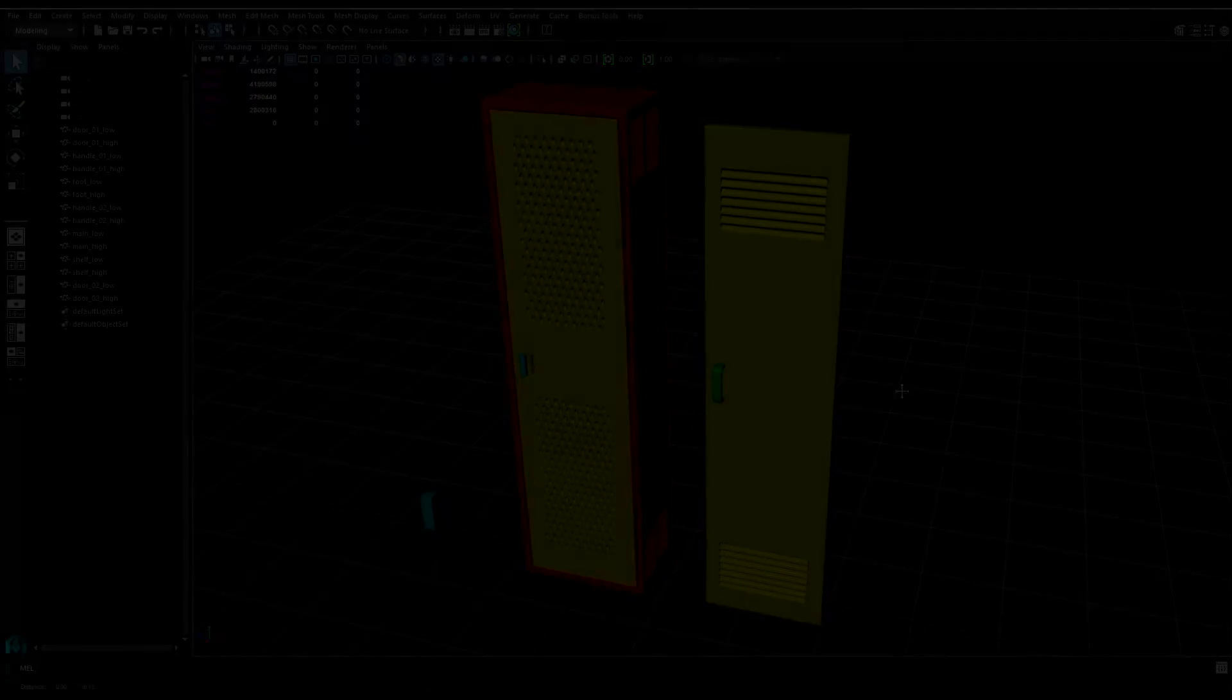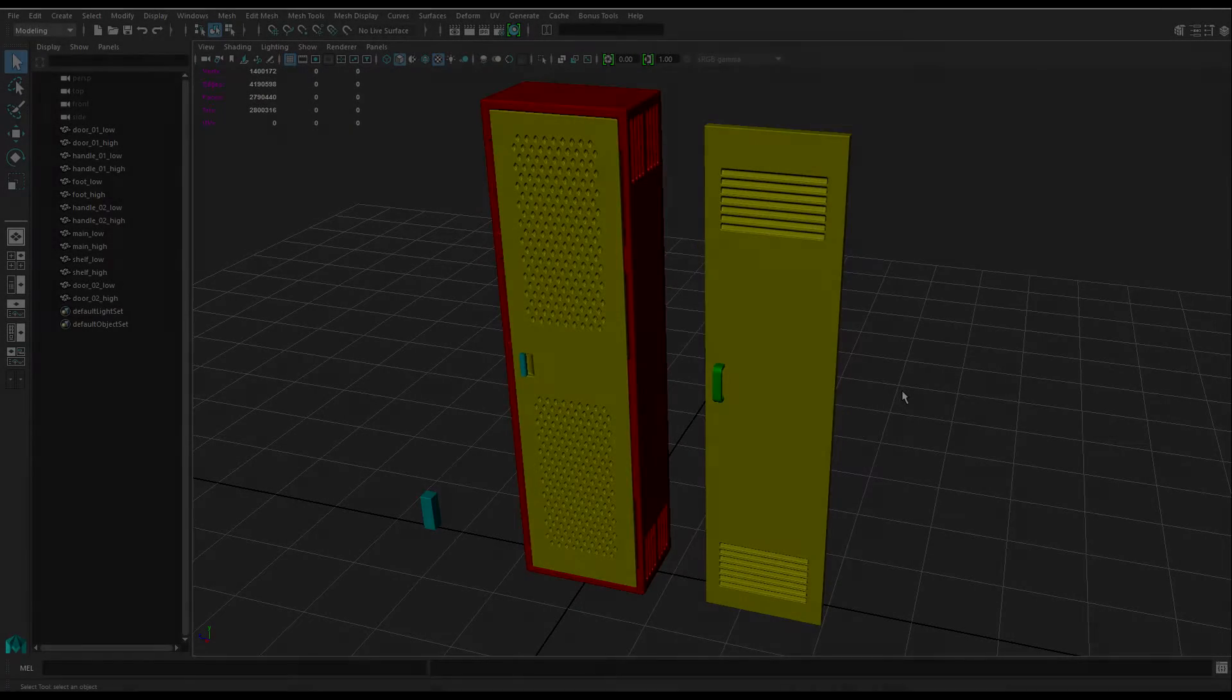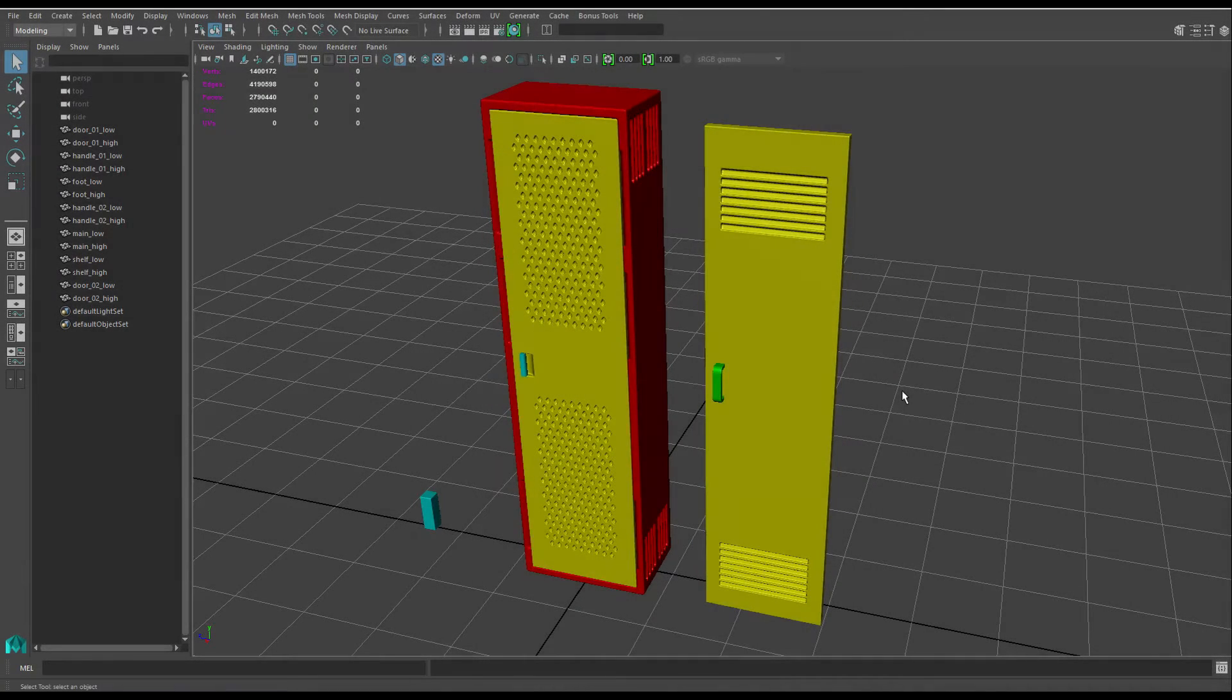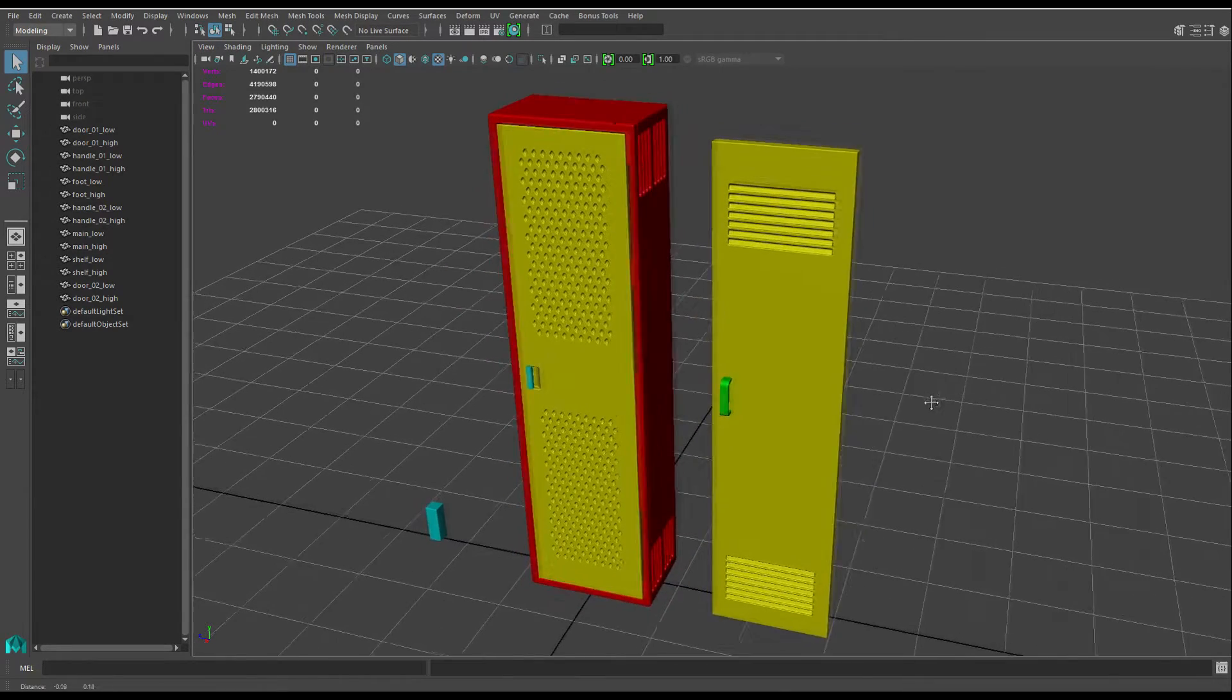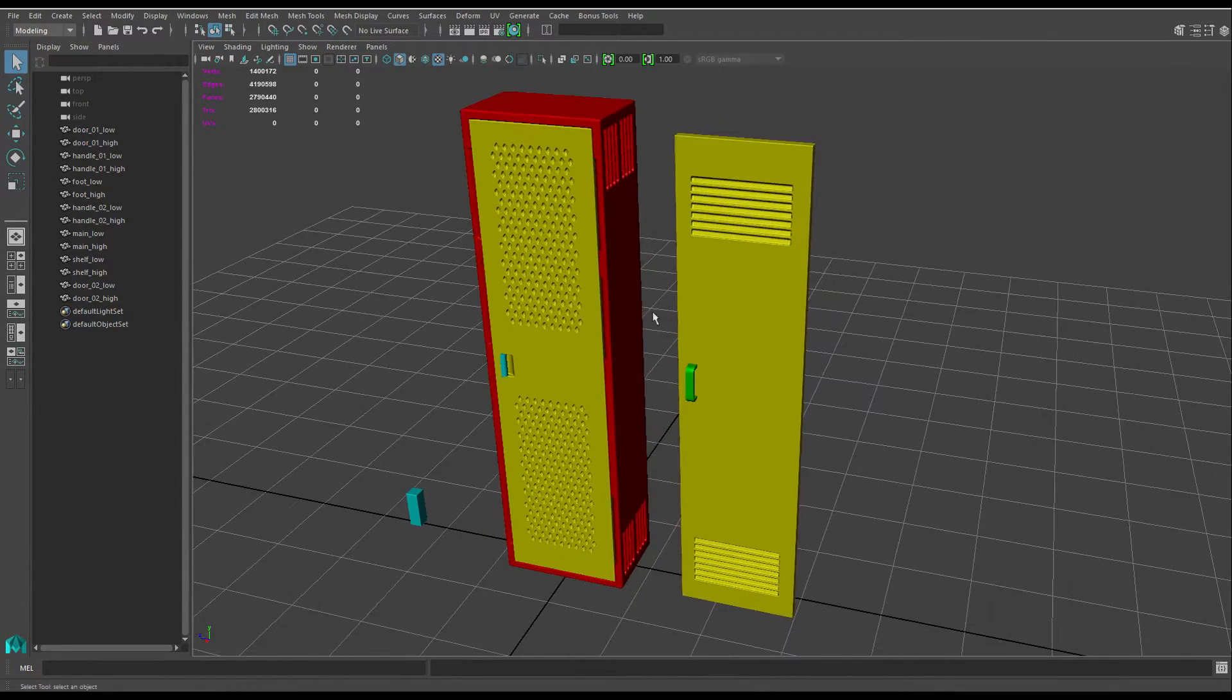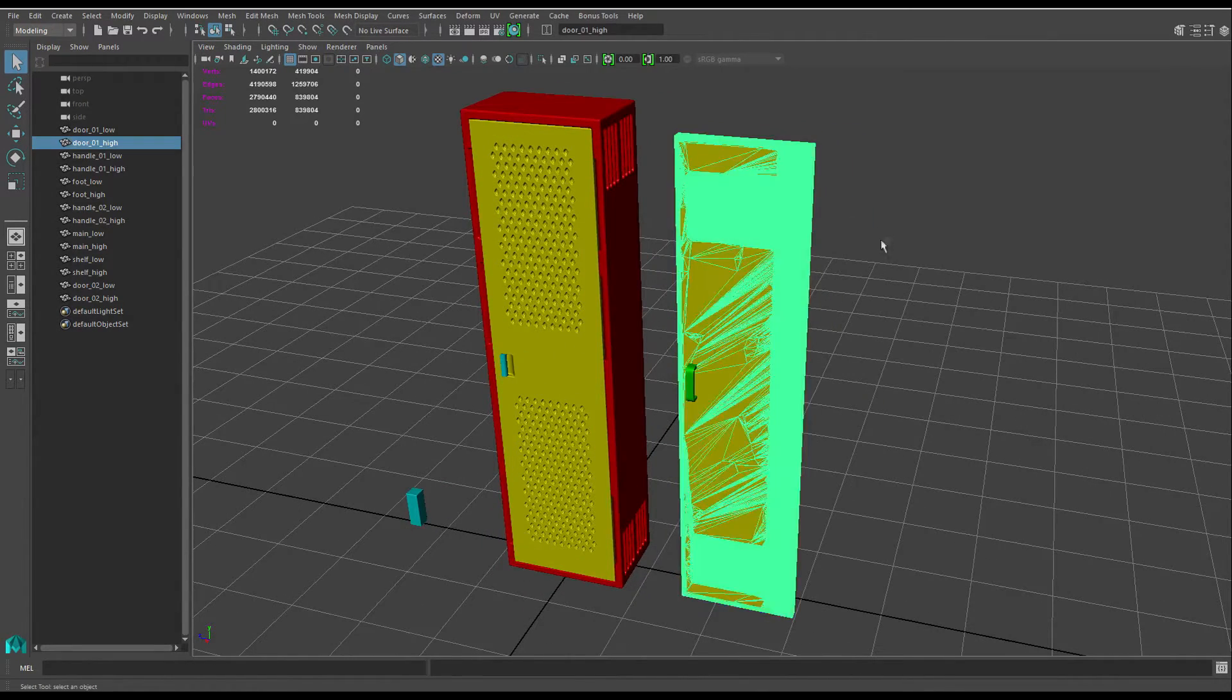Now there's a couple of key things you need to do inside your modeling package before you go to baking in Substance. First of all, this is my high poly. If you select this now you see how dense it is.